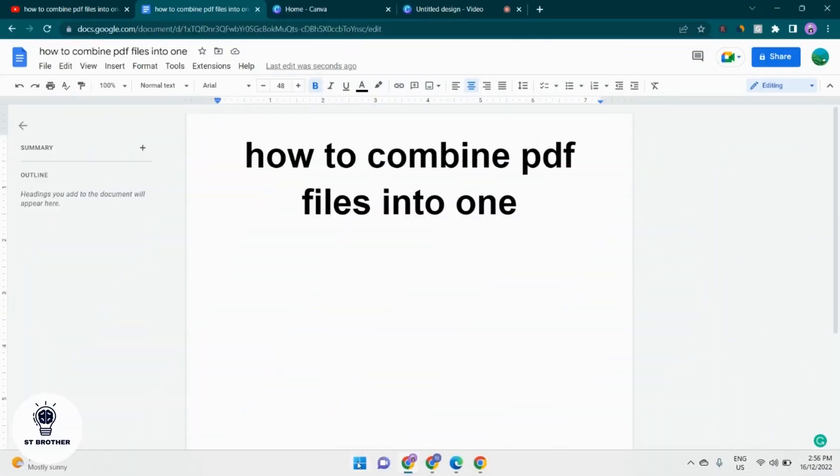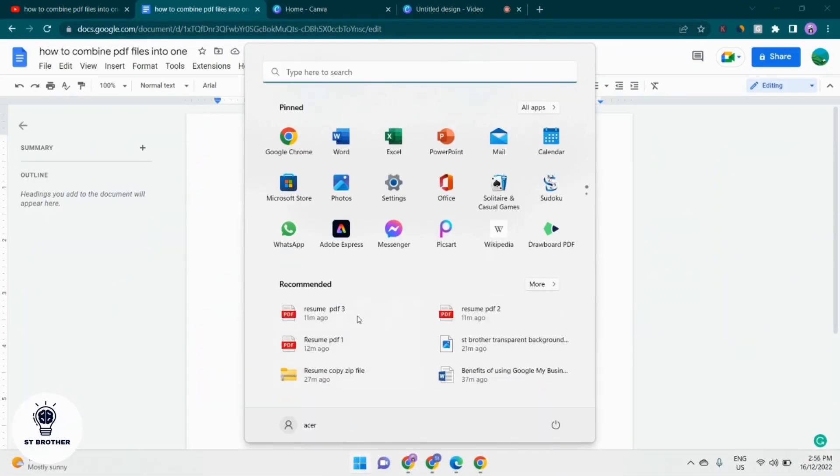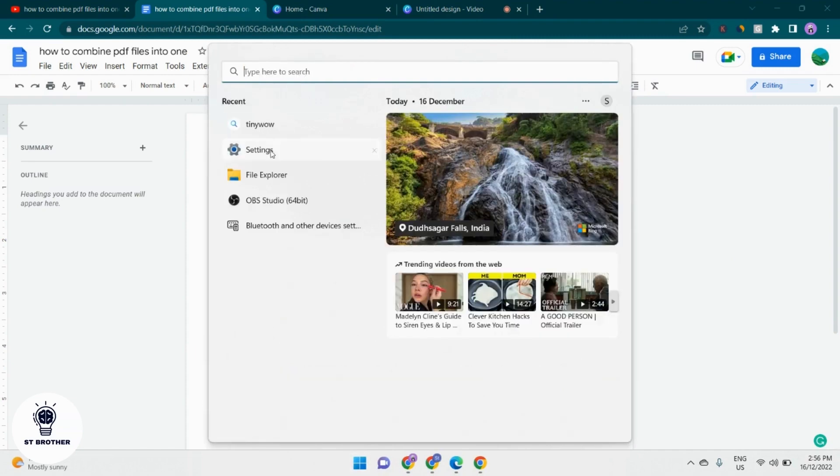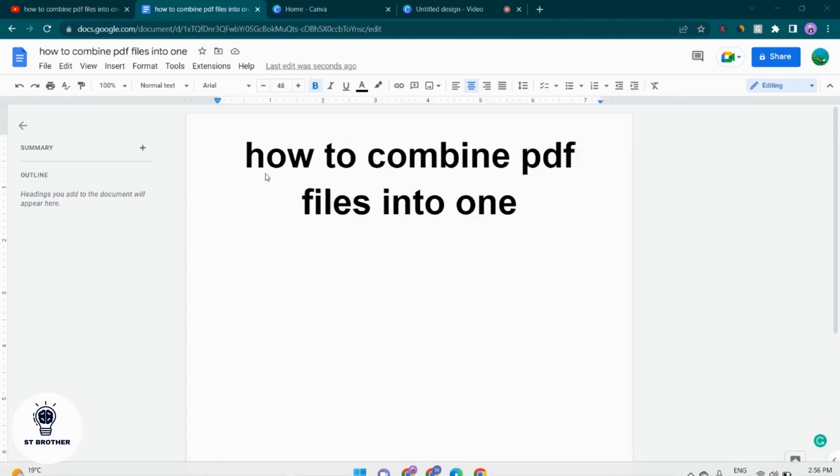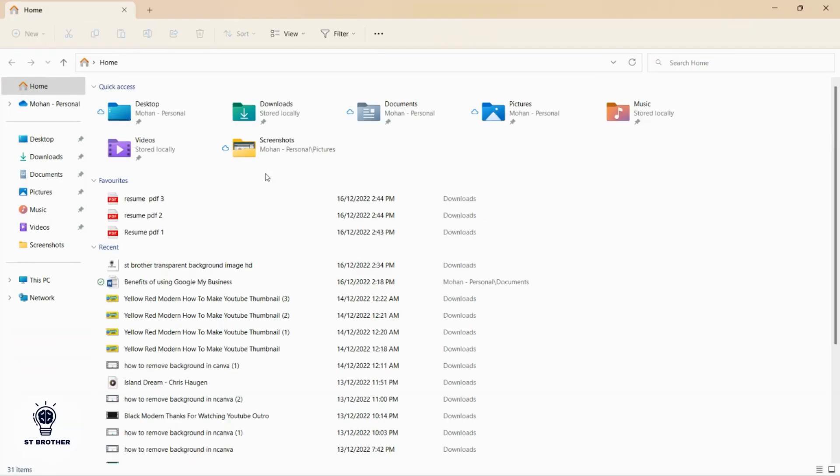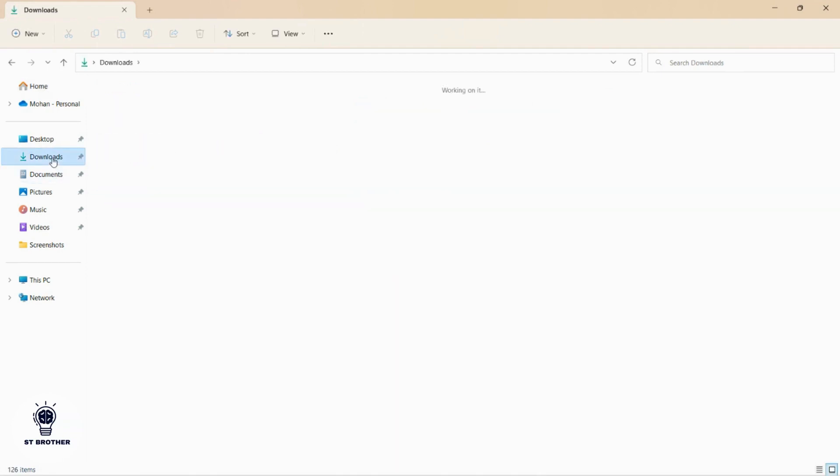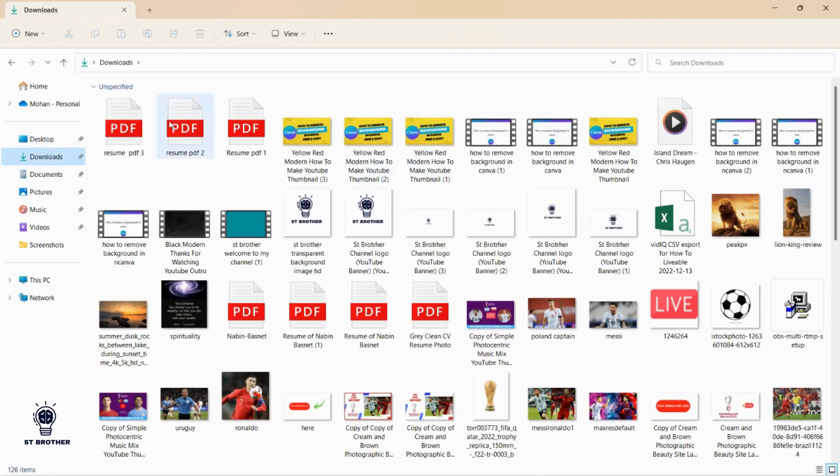First thing first, make sure you have saved your PDF files where you can locate them. Because if you have multiple PDFs like 10 or 15, you may have a hard time finding where you saved them. So that's the first thing first.